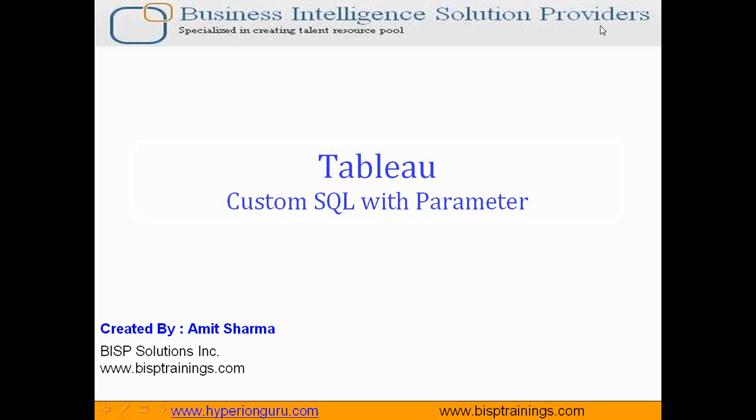Hello folks, welcome to BISPTrendings.com. My name is Amit and today I am going to show you how to write a custom SQL query and how to make your custom SQL query dynamic by using parameters.